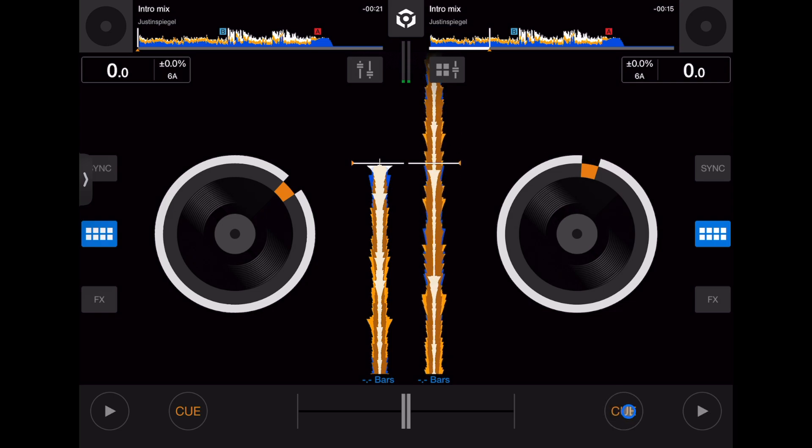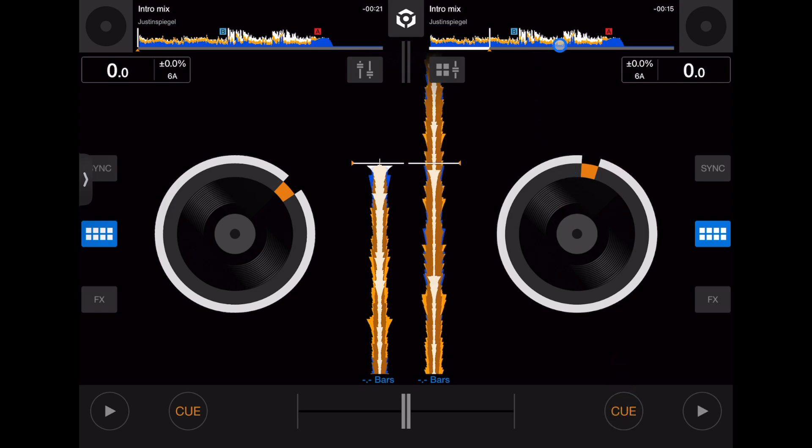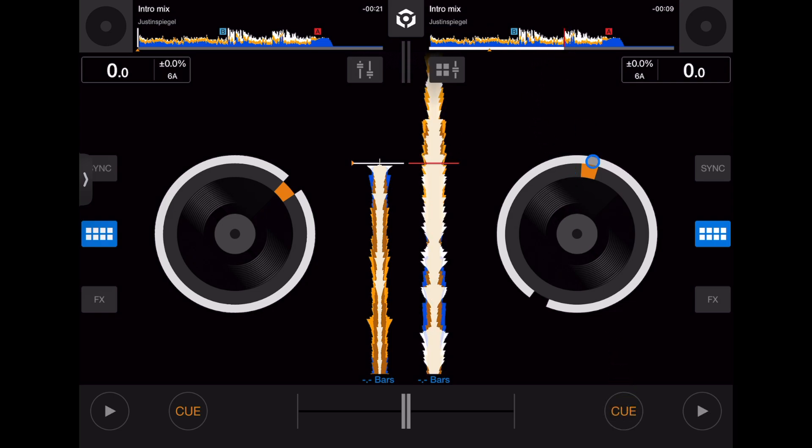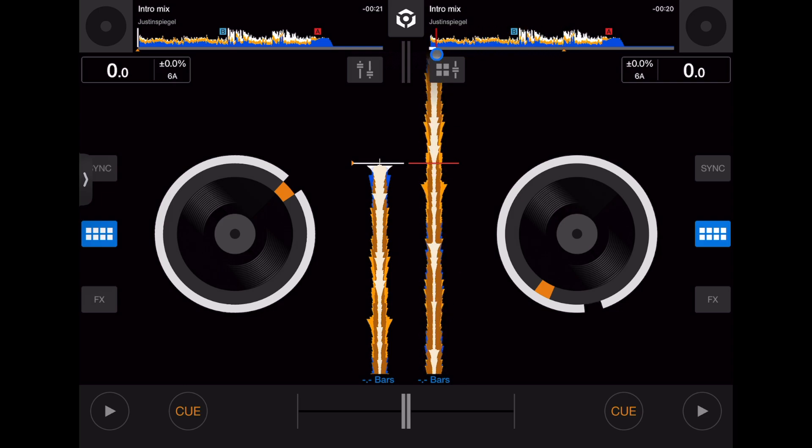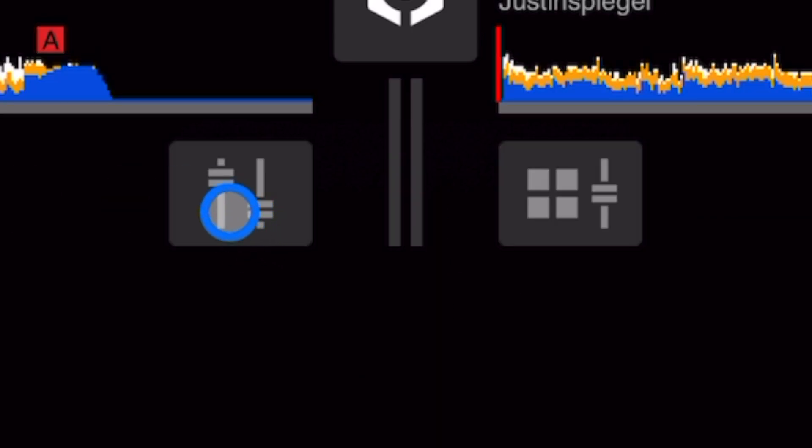It'll stay wherever you set it until you pick a new spot and set it. That's the temporary cue button. Then play obviously is going to play and pause the track.